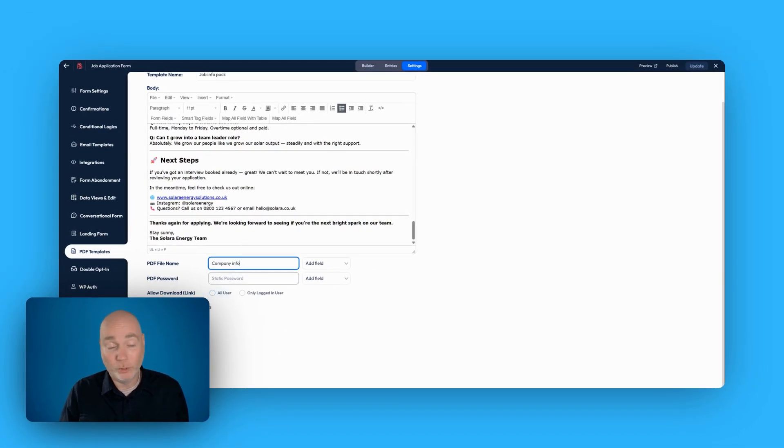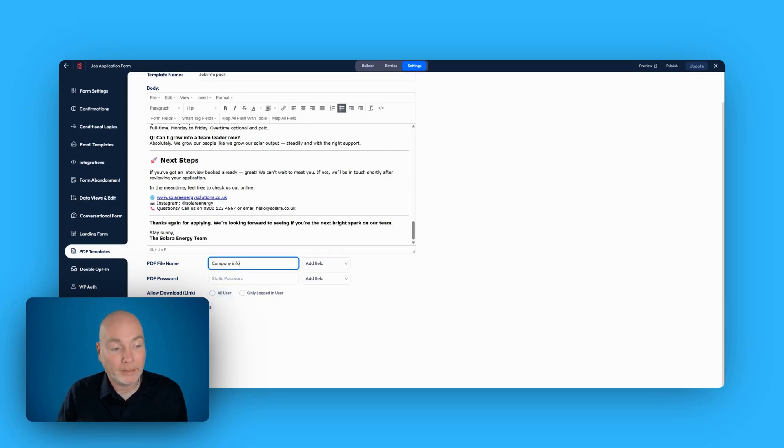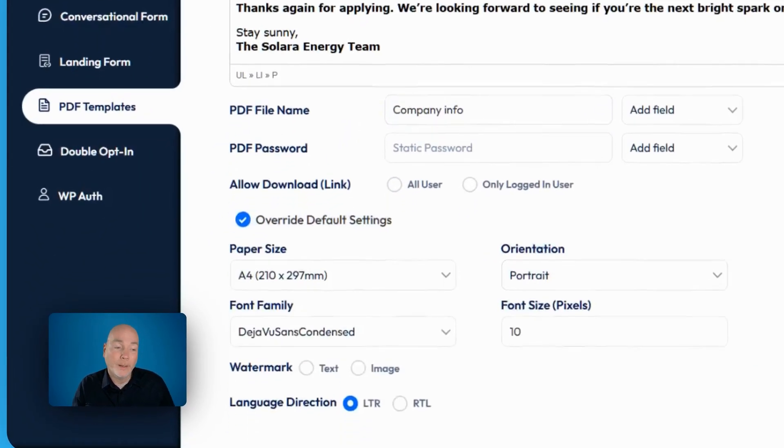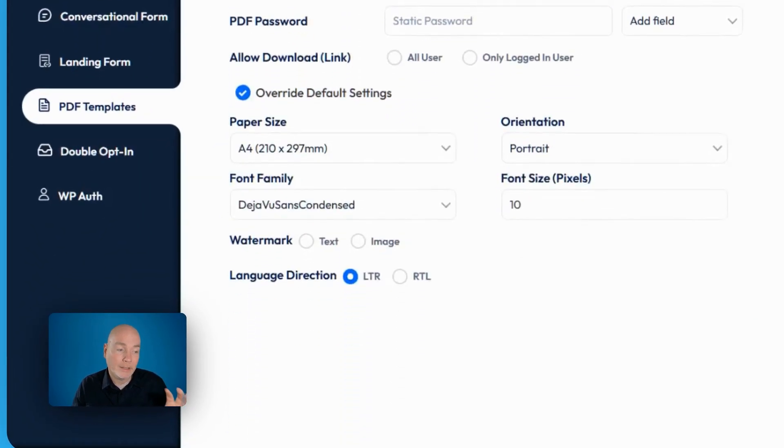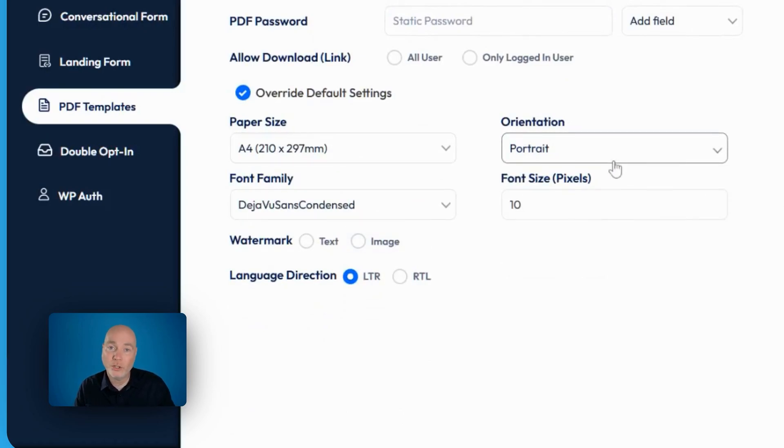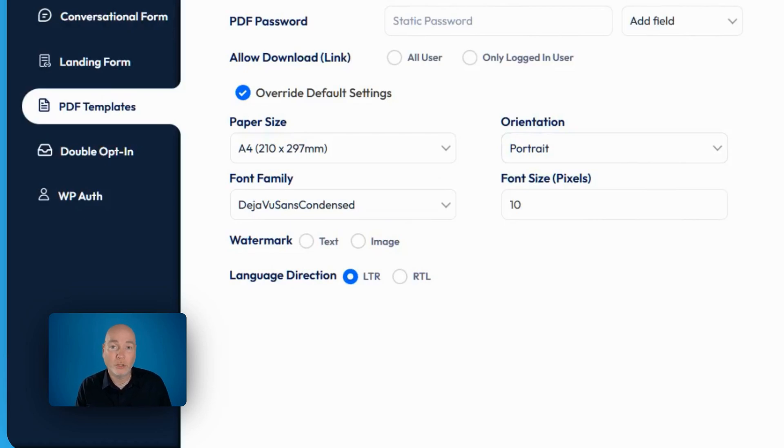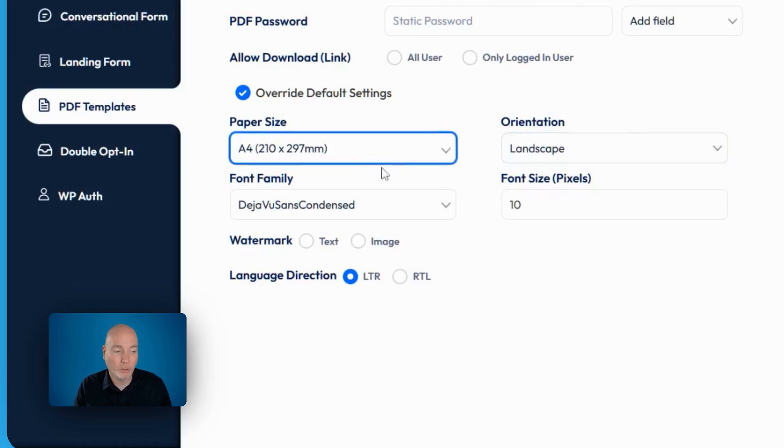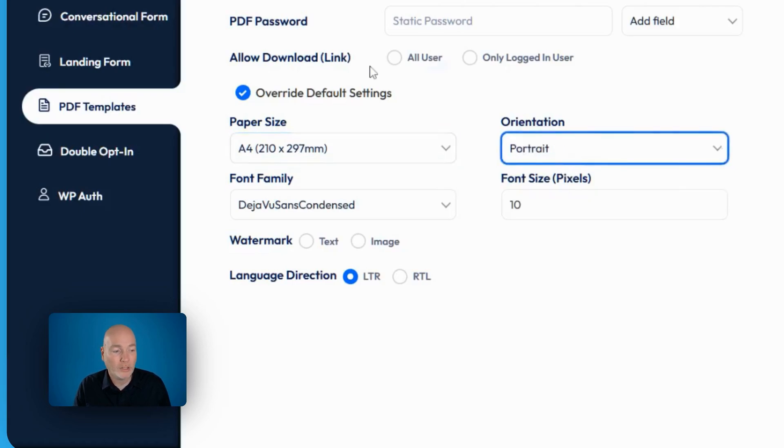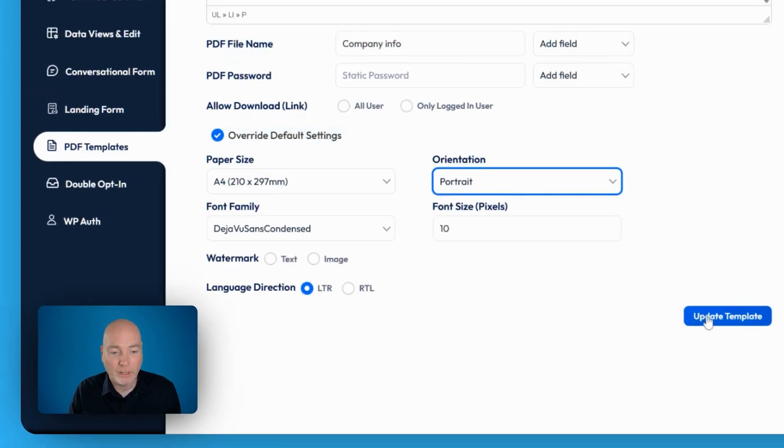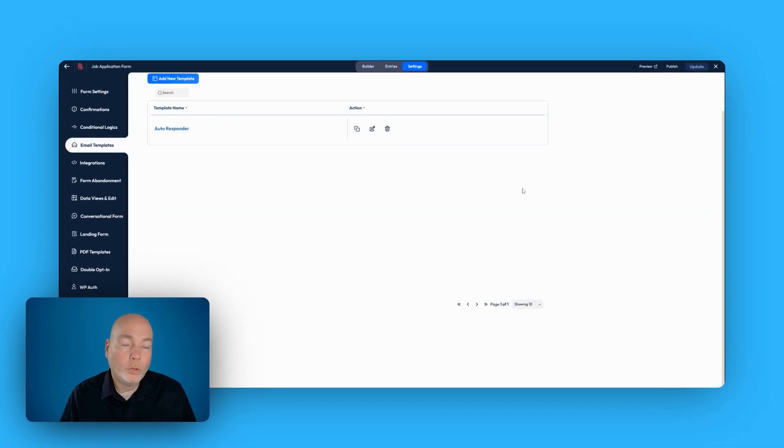You can add a password as well, which is pretty cool. And this override default settings is to do with the default settings within the plugin. So you can have a set of default settings around paper size, orientation and so on that apply whenever you generate a new template. But if in this case we wanted it to be landscape or maybe you're in America, you want letter rather than A4, you can change that just for this particular PDF that's generated. And we say update template.